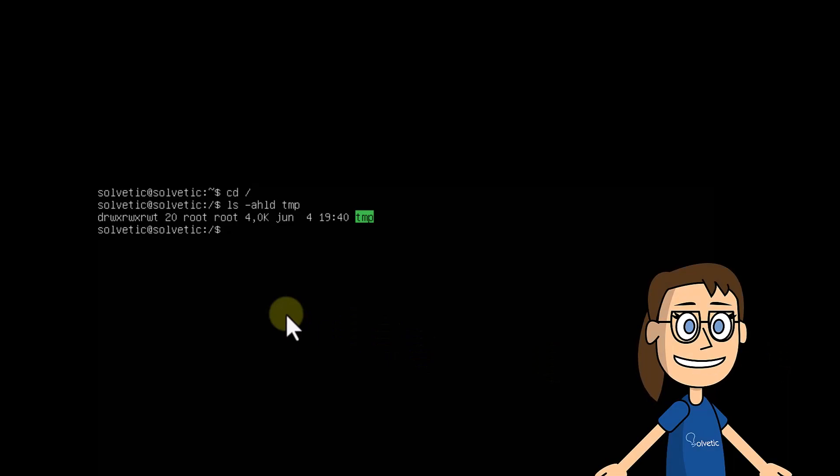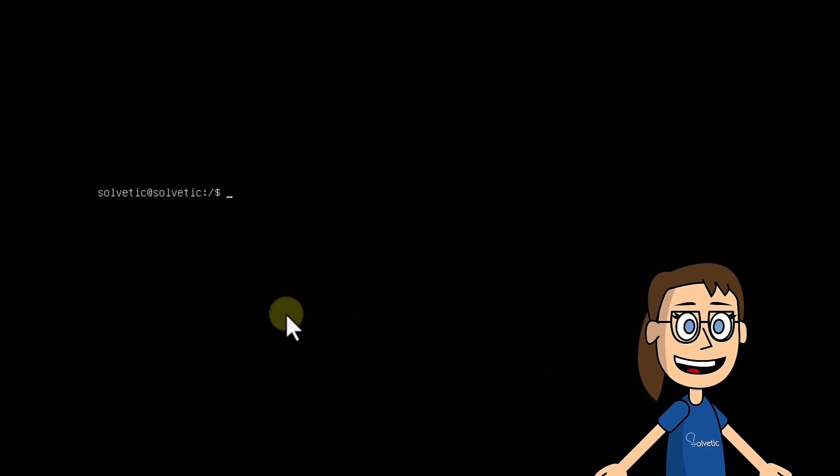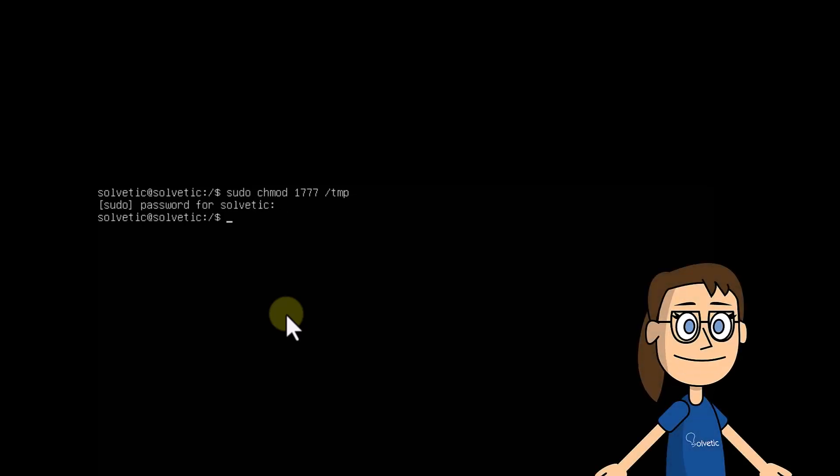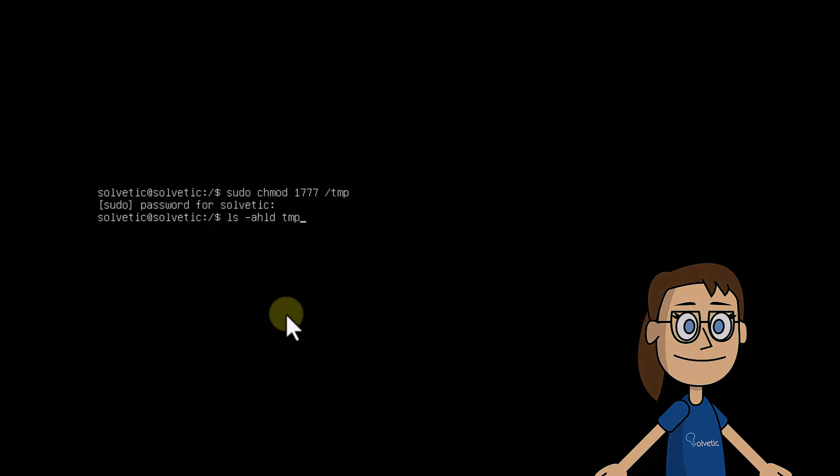In this case, we will have access to the permissions of this folder. Let's change the permissions by entering what you see on the screen with the chmod command. Press your enter key to run it. It is time to verify that they have been applied correctly. For this, execute the syntax you see with the ls command. Press the enter key to run it.